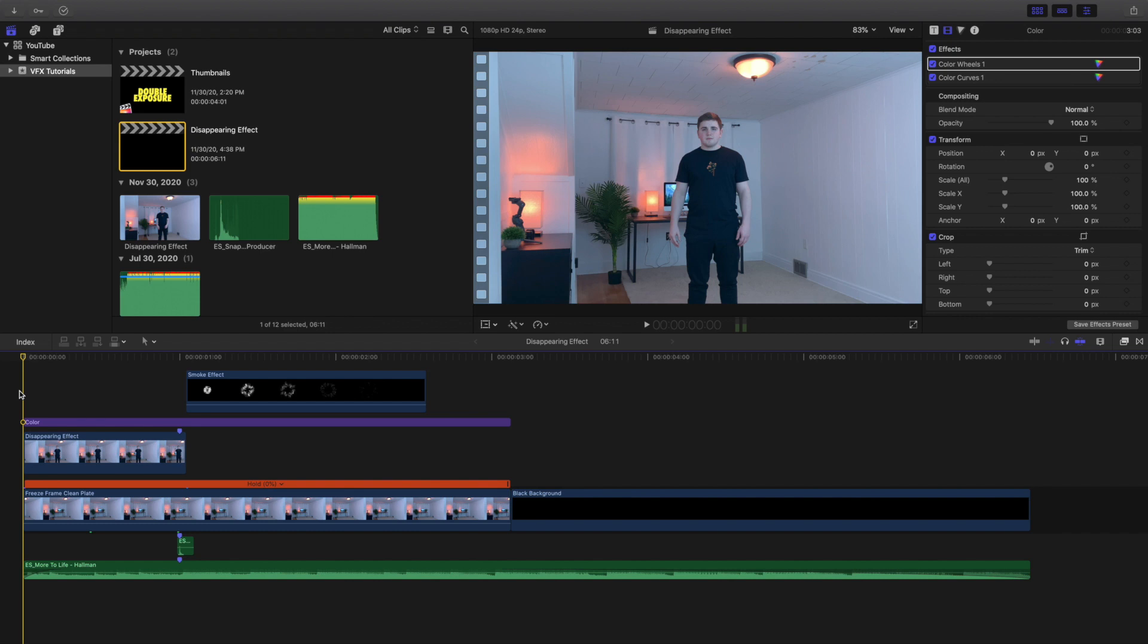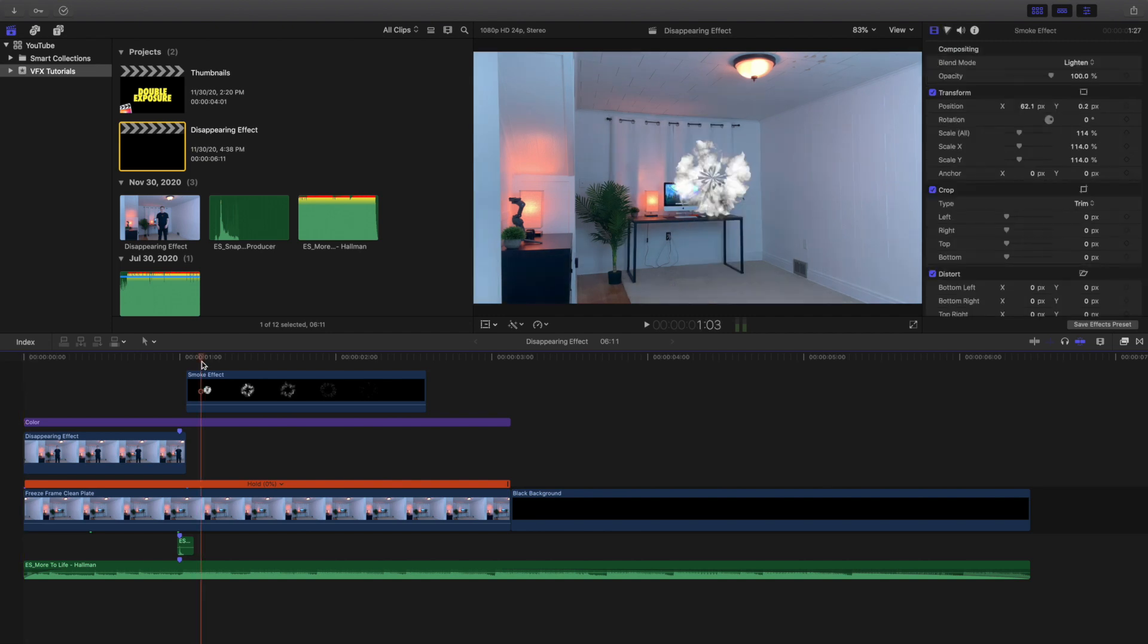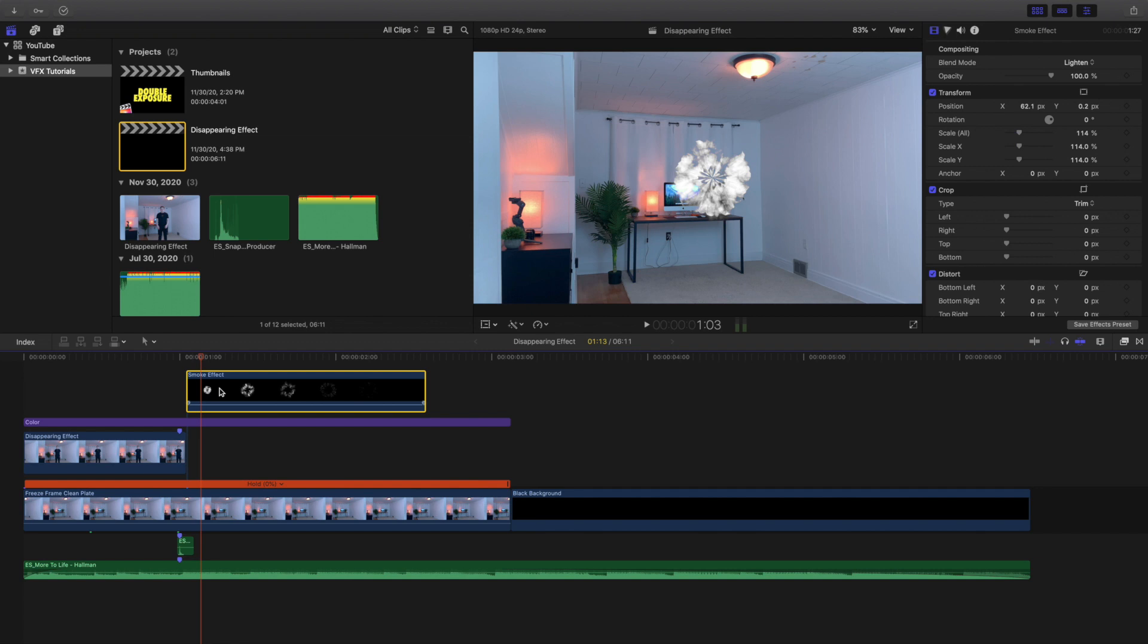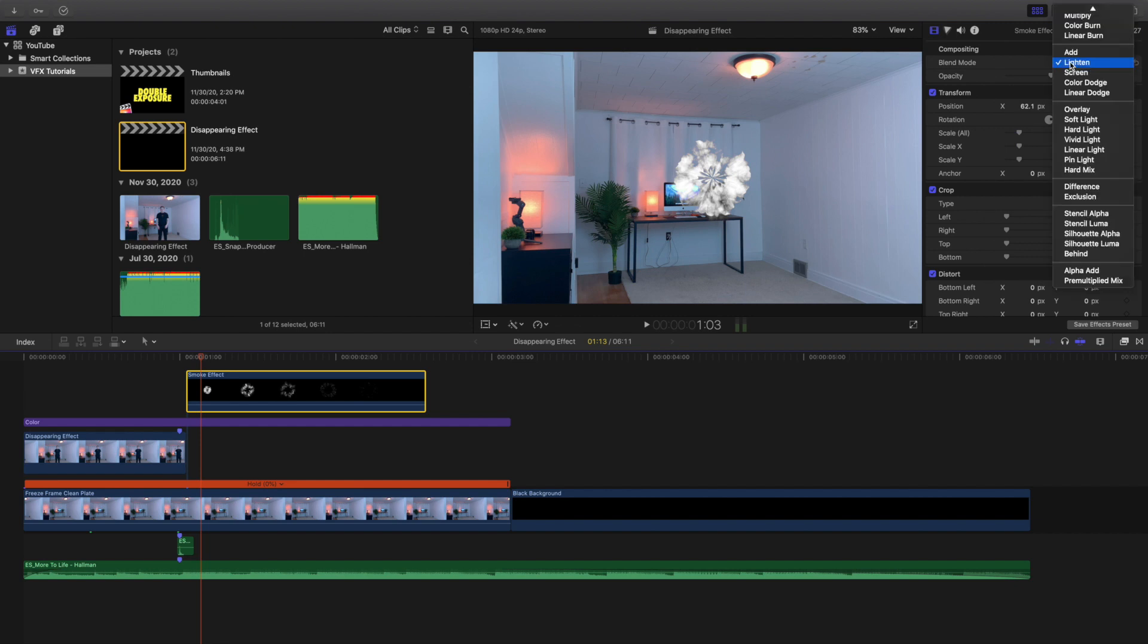So the first layer right here is a smoke effect and I'll go down layer by layer starting at the top layer and going down to the bottom layer. So this is a little smoke effect. I will try to find the download link and I'll put it down in the description below. But as you can see right here I just went over here to the blend mode and put lighten.